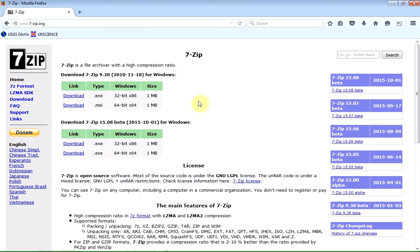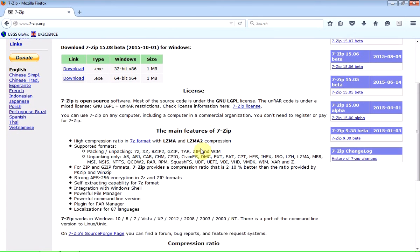And you should really donate if you use this a lot. But it can be installed on 32 and 64-bit windows. And I've basically got 7-Zip installed here. And 7-Zip is a kind of Swiss army knife of different types of archive file format.